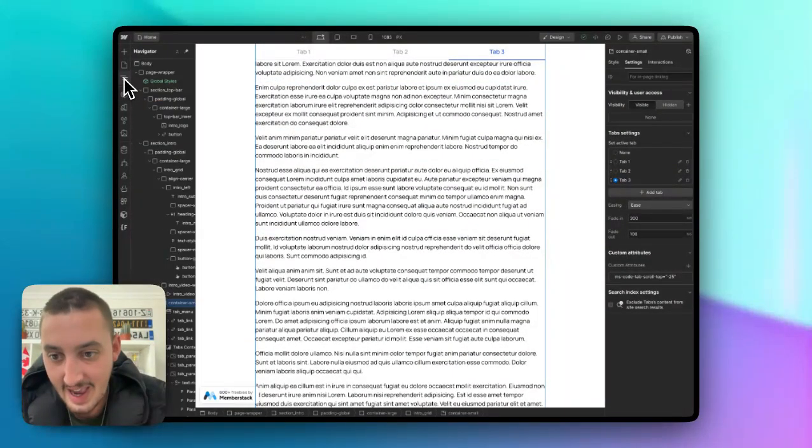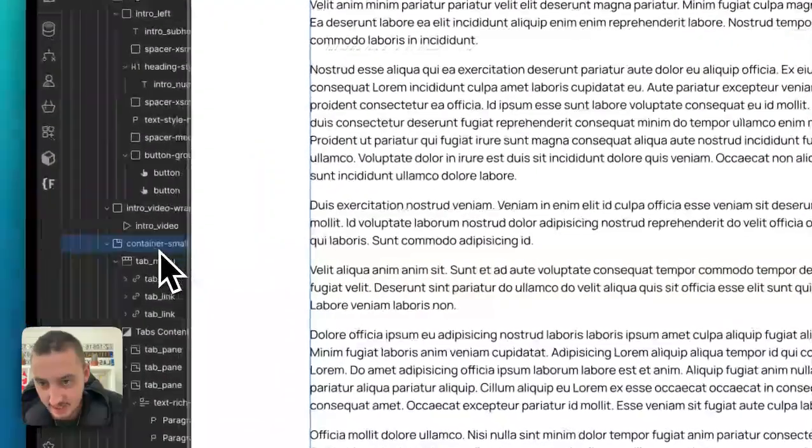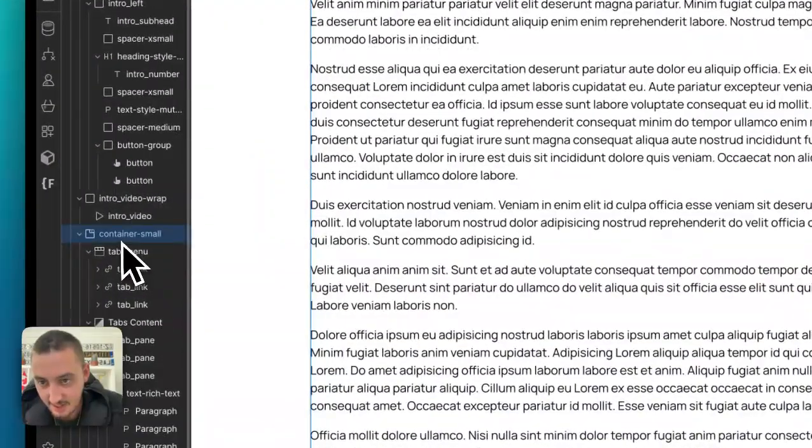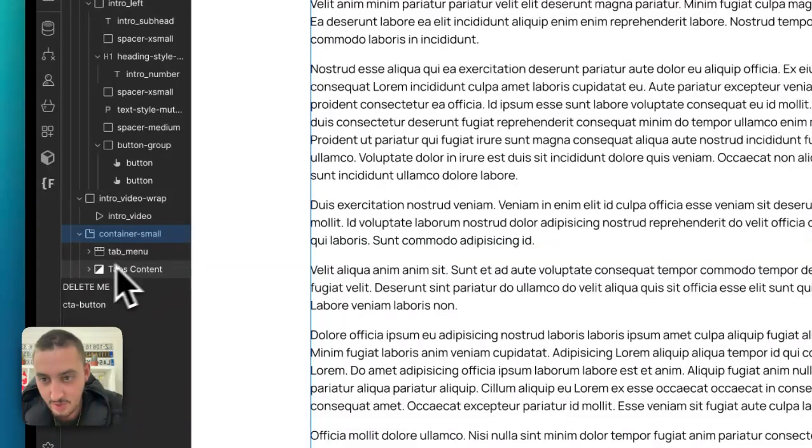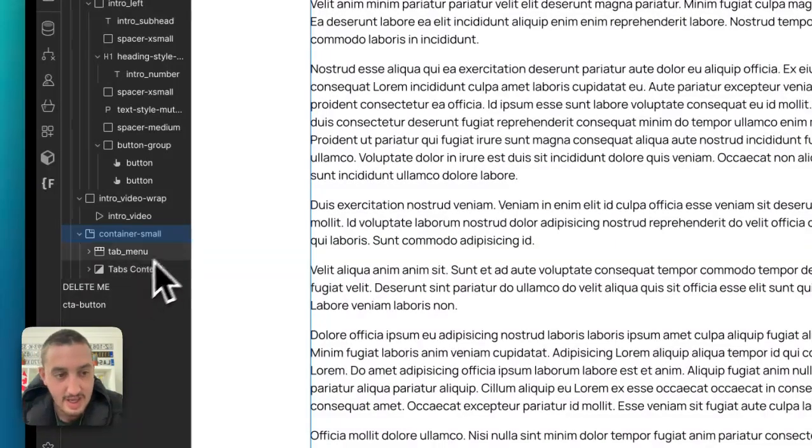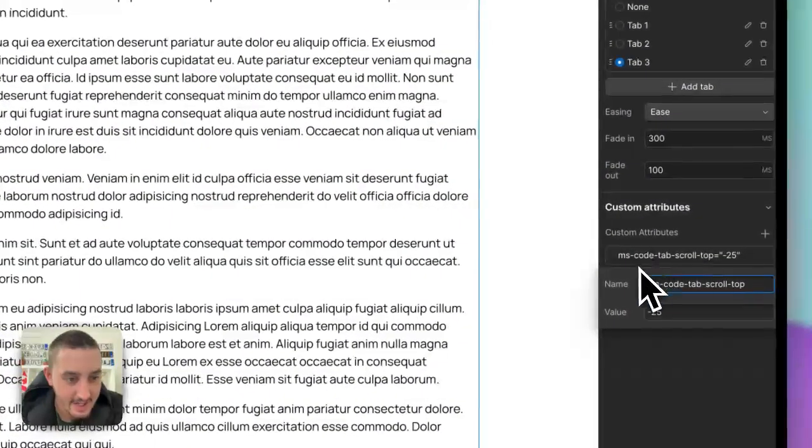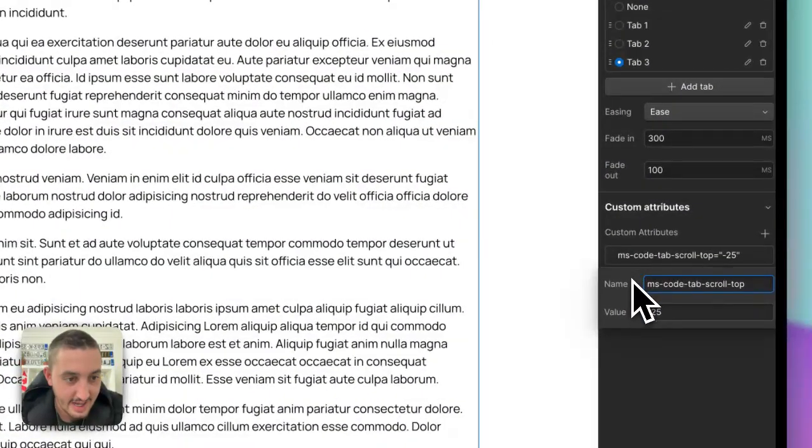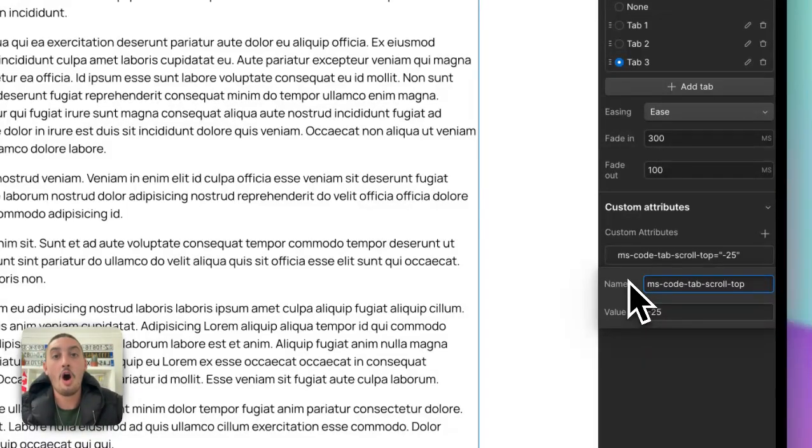Add the attribute to the tabs element itself. As we can see here, mine is 'container small' as the class, but it's the one above the menu and the content. Add the attribute ms-code-tab-scroll-top, and then the value is the offset in pixels.